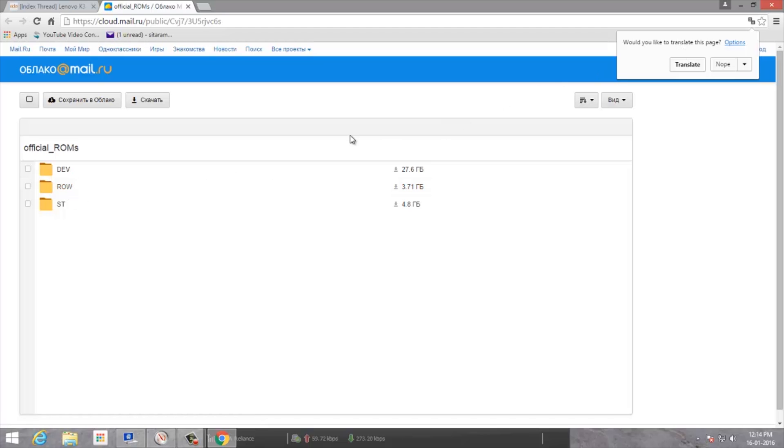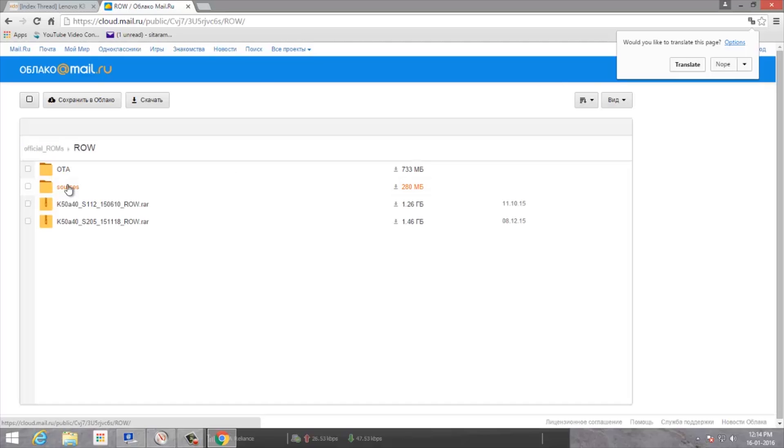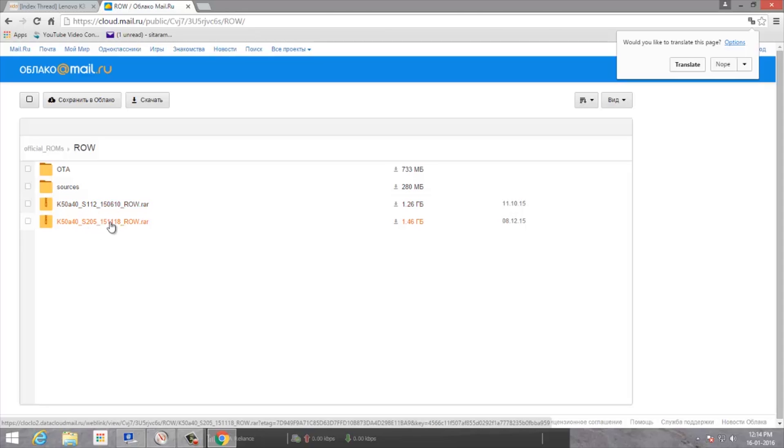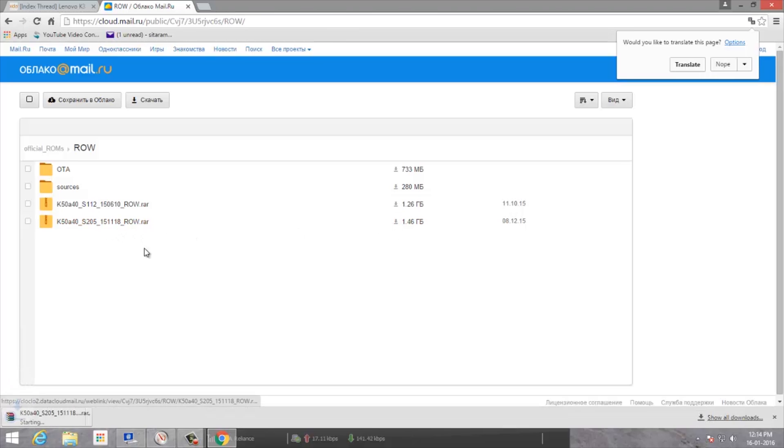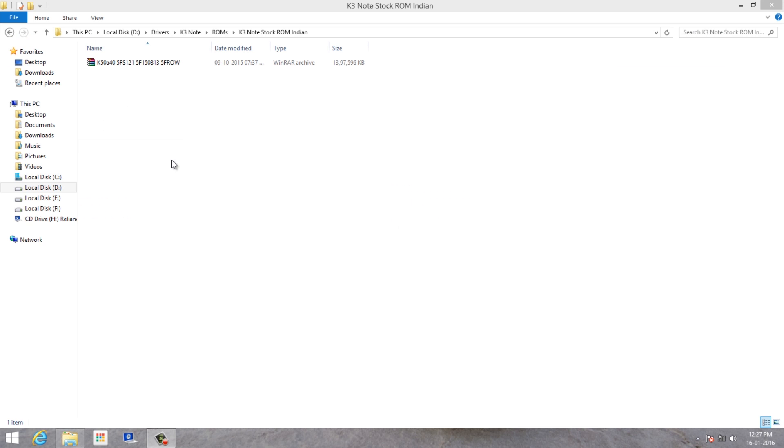You can translate the page if you don't understand, but you have to go to the row version and download the latest version. At the time of my downloading it's version 205, but it might be updated later. Just click on that to download. I've already downloaded an earlier version.